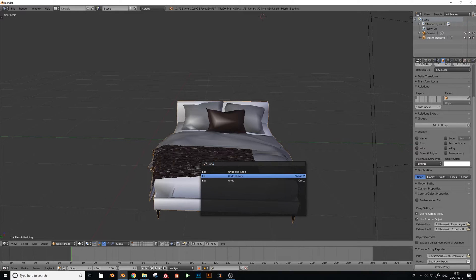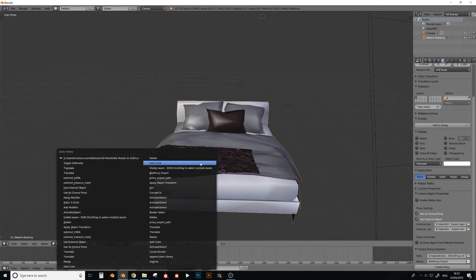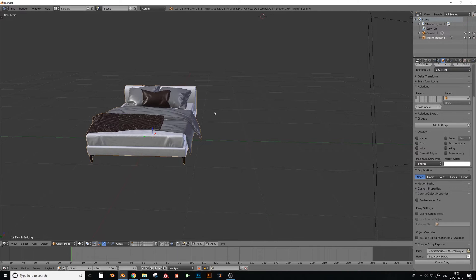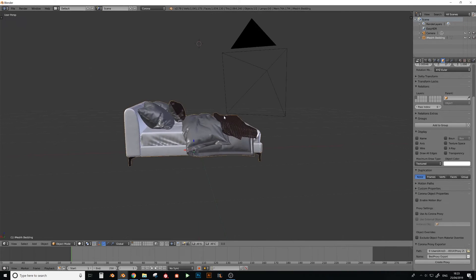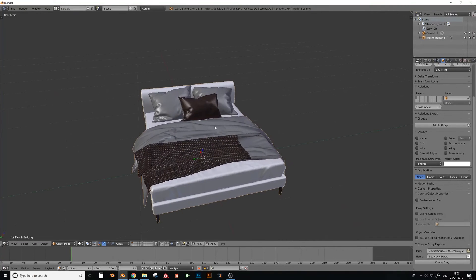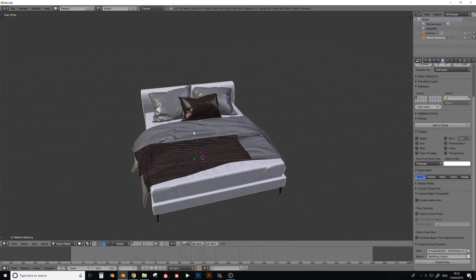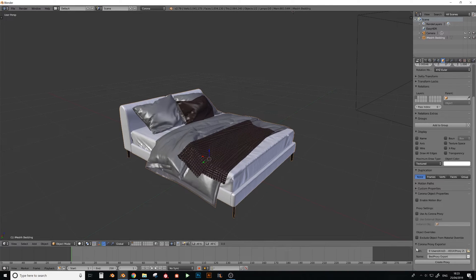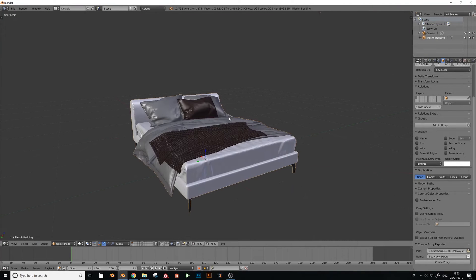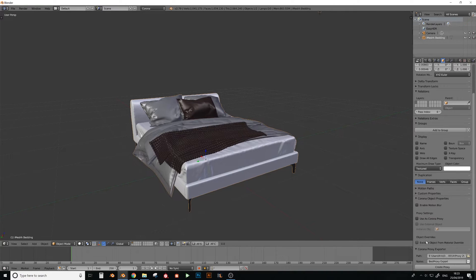Let me undo back to where I was. So there's the high poly bed. To create the proxy file, click on the bed — make sure it's all one object — then go down to the object panel, right at the bottom, and find Corona Proxy Exporter.